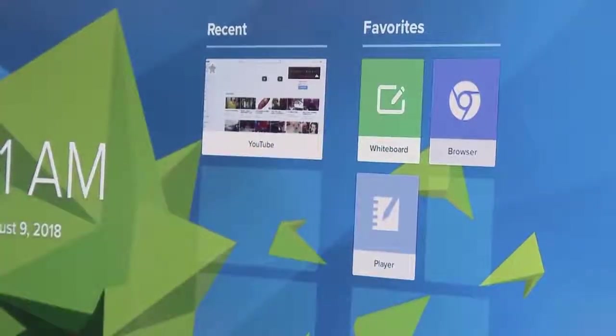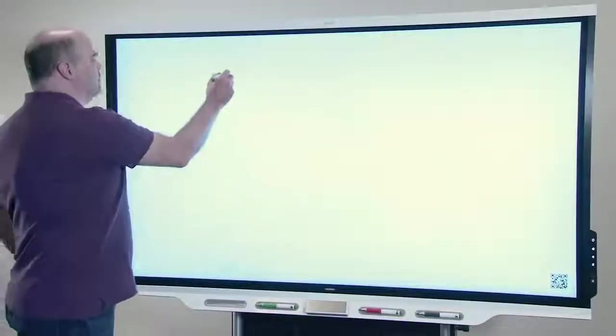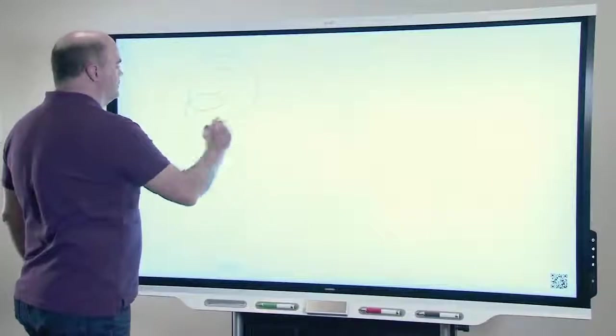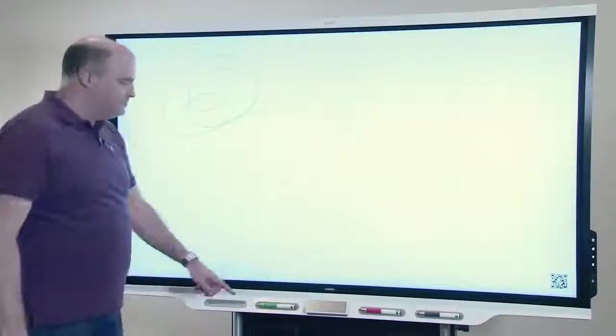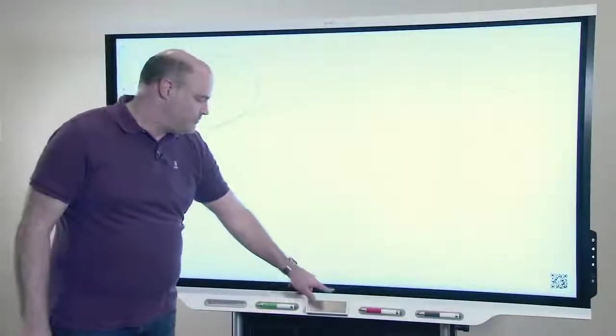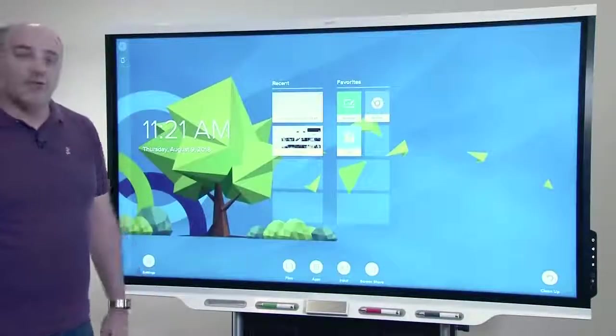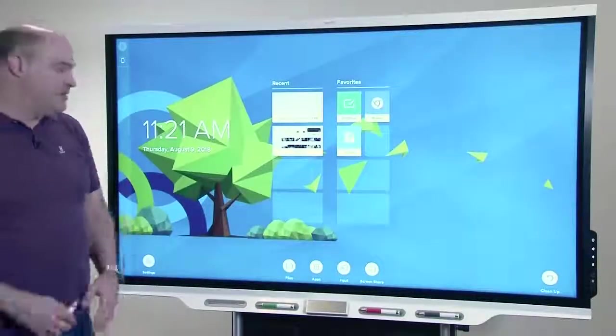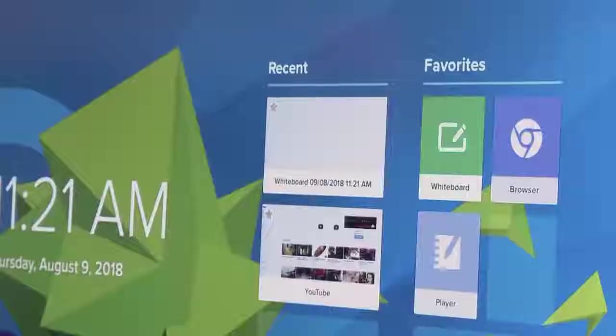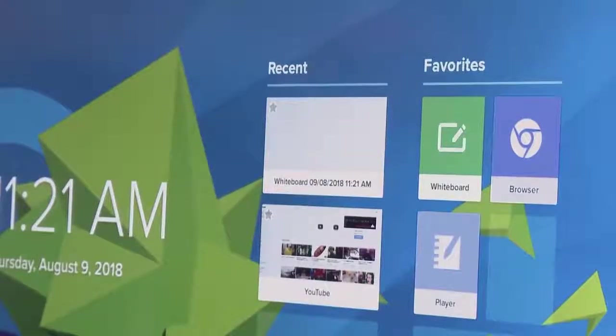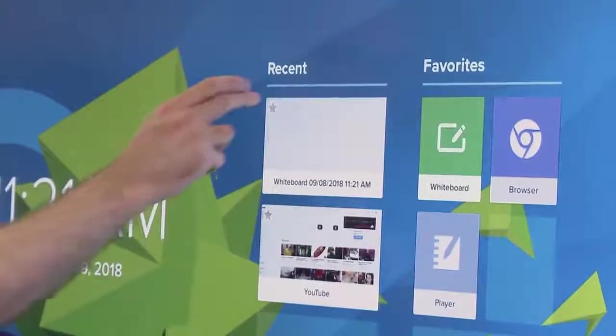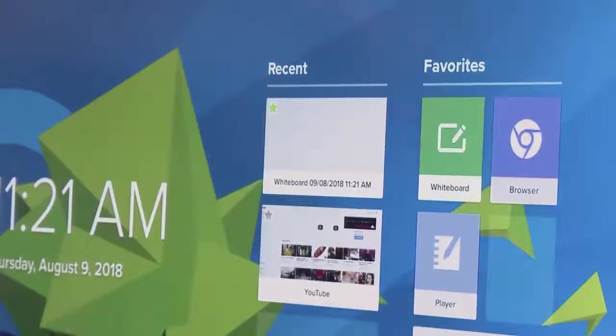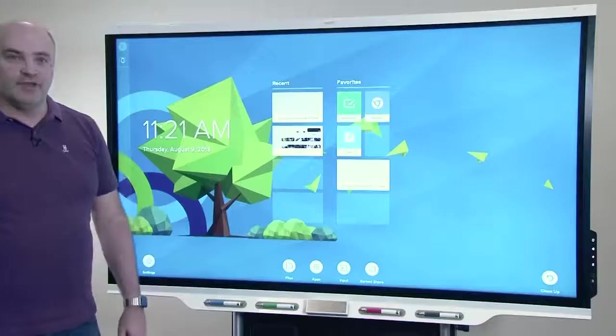If we come into whiteboard, you will see we'll have a whiteboard entry in recent. So making one of these a favorite is as easy as tapping it there.